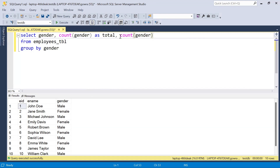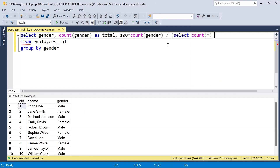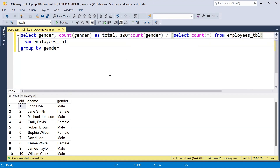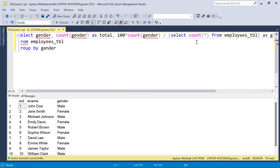To find the gender percentage, we take COUNT of gender multiplied by 100 — so for male that's 6 × 100 = 600, and for female 4 × 100 = 400. We then divide by the total count using a subquery SELECT COUNT(*) FROM the table, which is 10. So 600 / 10 = 60 for male and 400 / 10 = 40 for female. We label this as gender percentage.